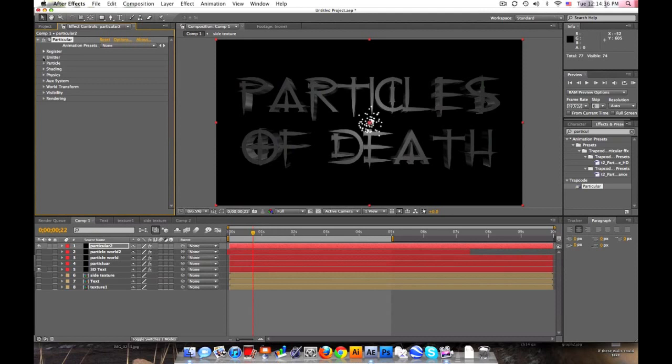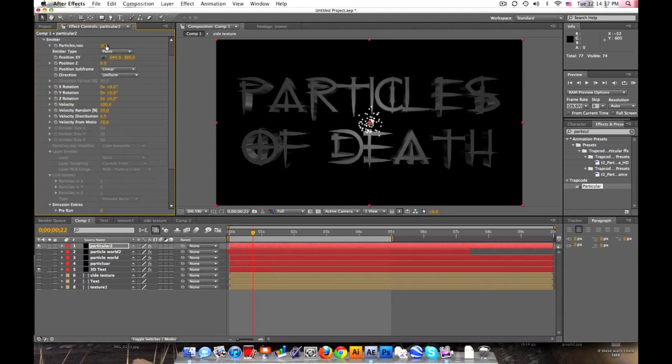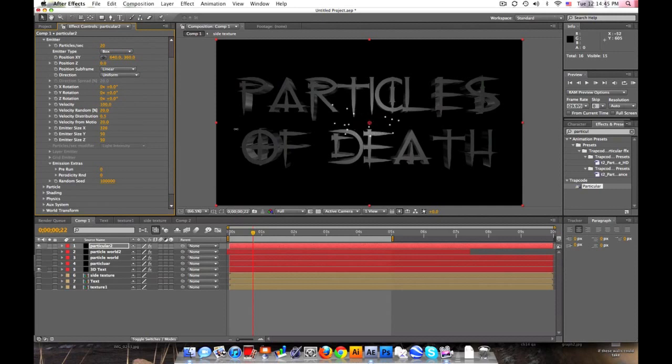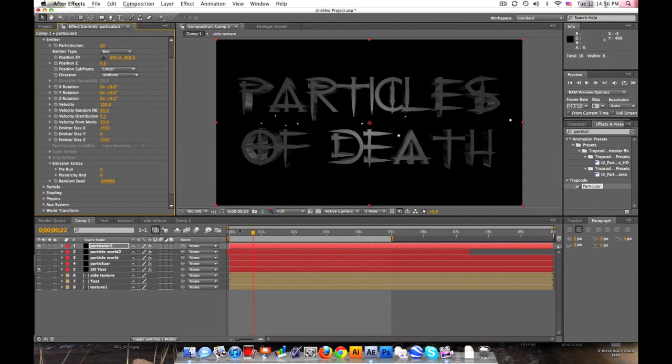Alright, so first, emitter. So let's set this down to about 20 particles per second. Change the emitter type to a box so we can spread this out again. And set the Y down to zero. And then Z, spread that out. About 1500 for each.